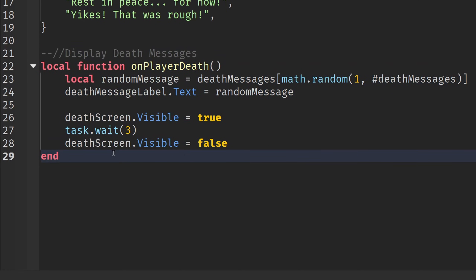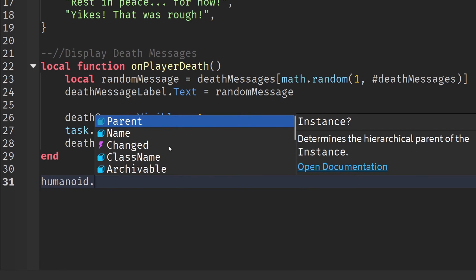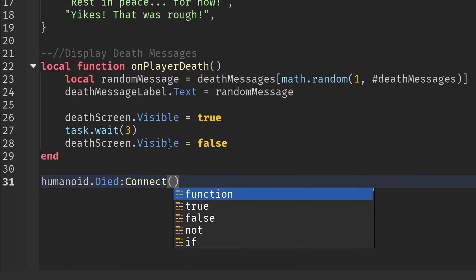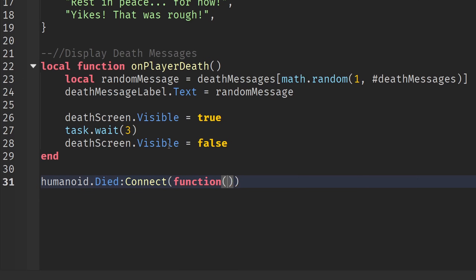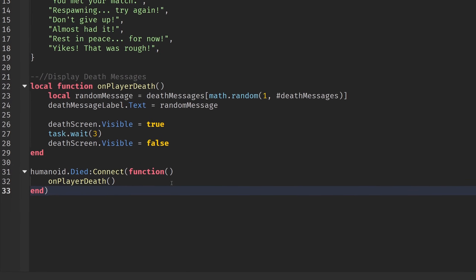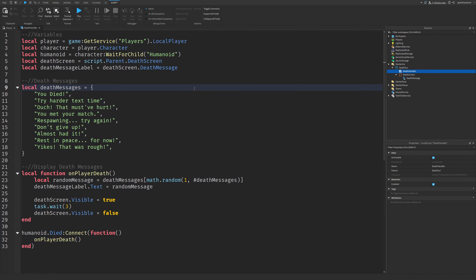The last thing we need to do is call this function every time the player dies. Write: `humanoid.Died:Connect(function() onPlayerDeath() end)`. Let me zoom out a little — this is what the entire script should look like.